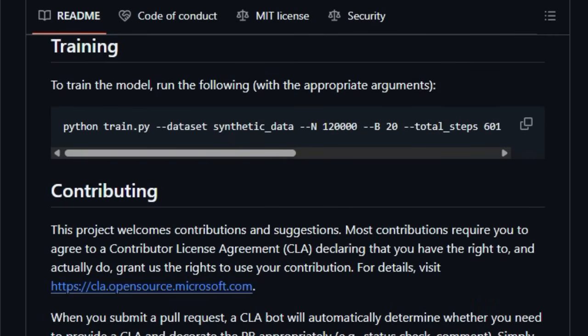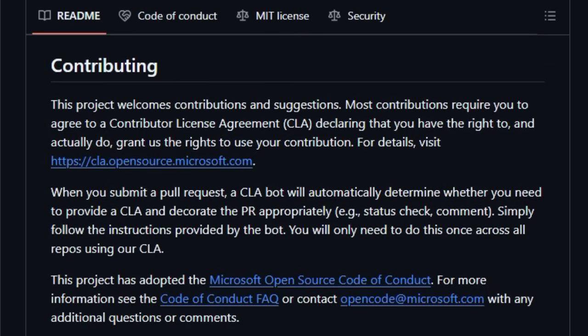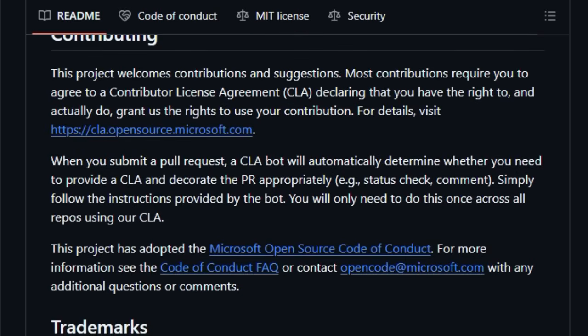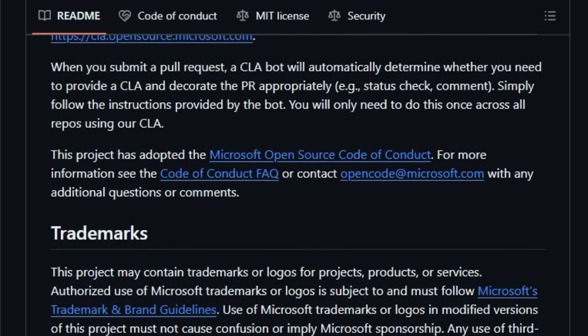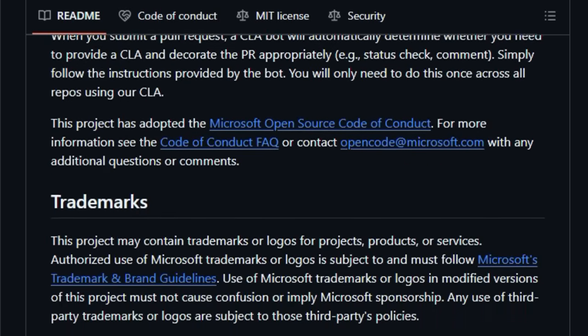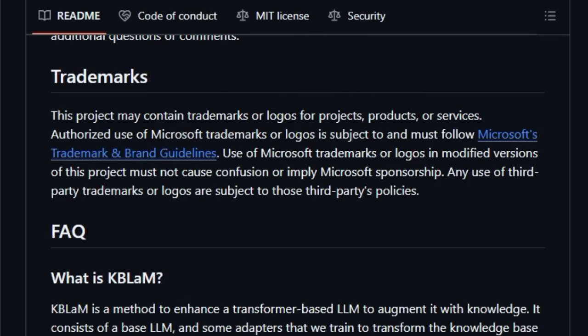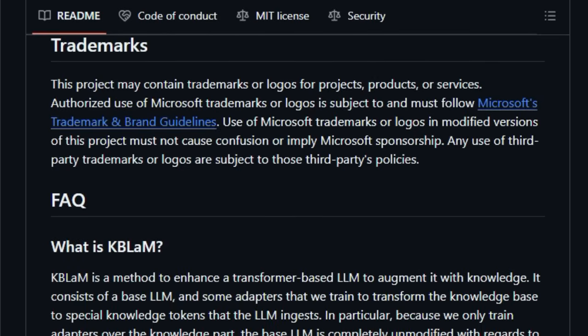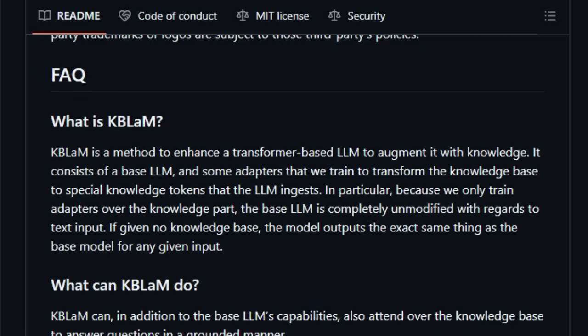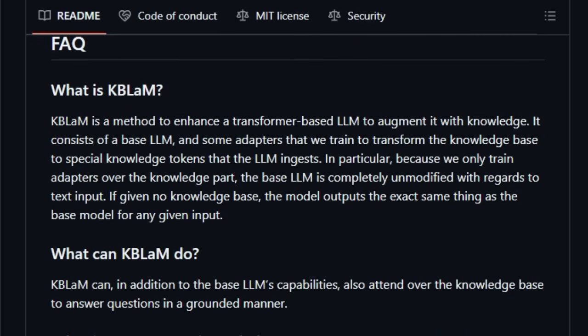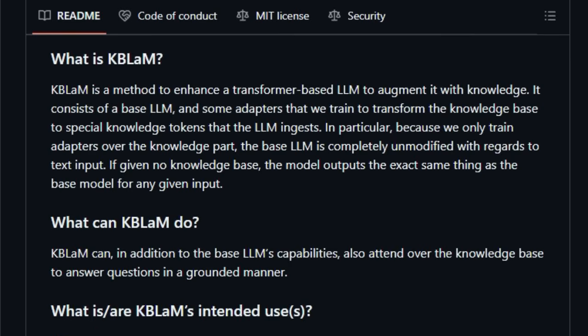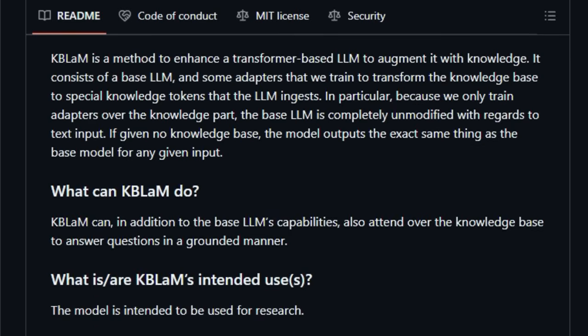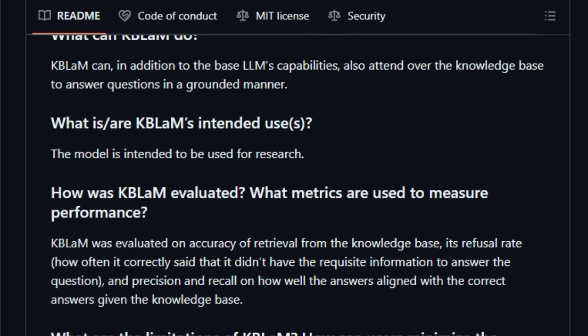Furthermore, KBLM ensures that the base large language model remains completely untouched in its ability to process standard text inputs. If no knowledge base is provided, it functions exactly as the original model. This targeted training of adapters over the knowledge component allows for a more streamlined and efficient integration of information.